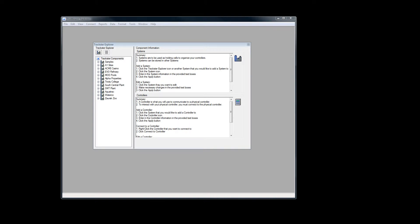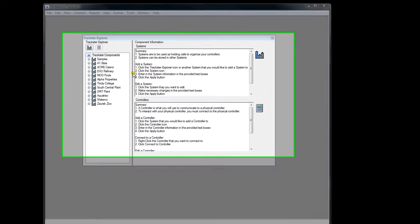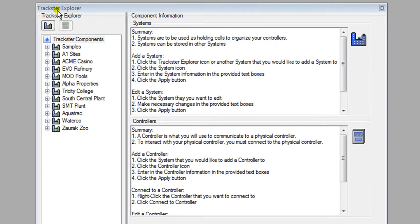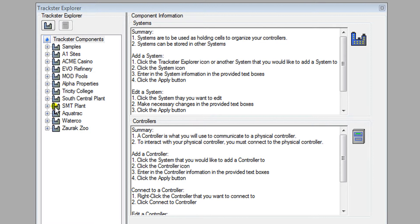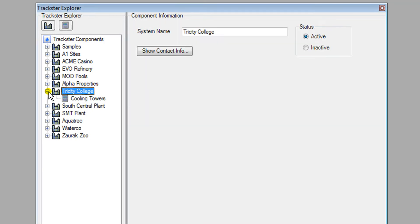In this video we're going to show you how to export all historical data from a controller into Microsoft Excel. Open up Trackster and in the Trackster Explorer navigate to the controller you would like to export data to Excel. In this case we'll choose the Tri-City College and we see the Cooling Towers controller.